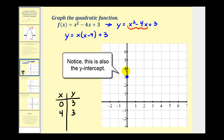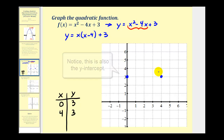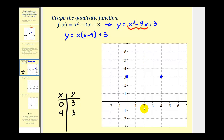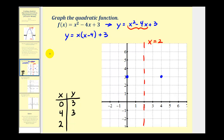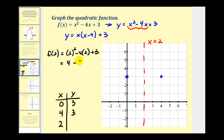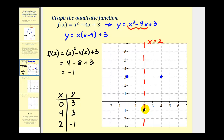We have the point (0, 3) plotted here, and the point (4, 3) plotted here. The axis of symmetry must pass in the middle between these two points, so the axis of symmetry is this vertical line, x = 2. Because the vertex is on this axis of symmetry, the x-coordinate of the vertex must be two. Now we'll evaluate f(2) using the original function: 2² - 4(2) + 3 = 4 - 8 + 3 = -1. So the vertex is at (2, -1), which we can now plot. With these three points, we can make a nice sketch of our quadratic function.